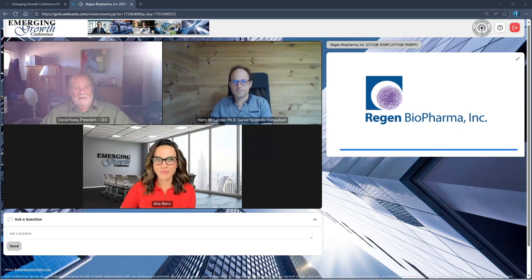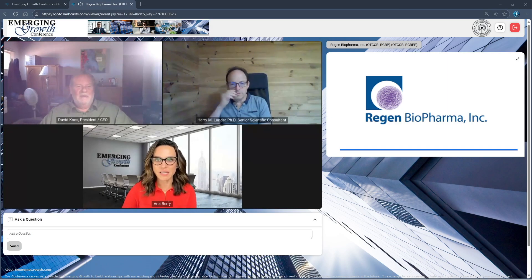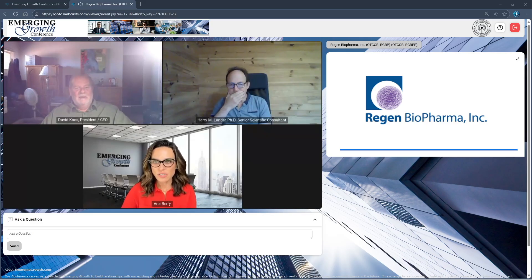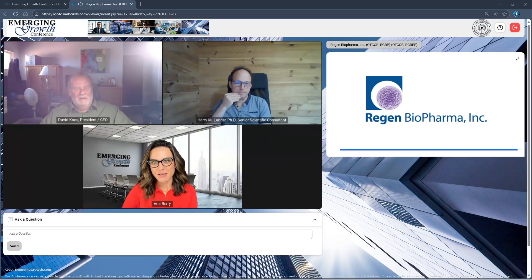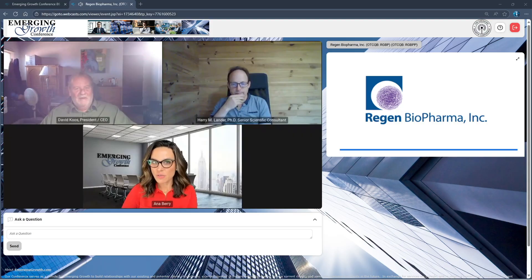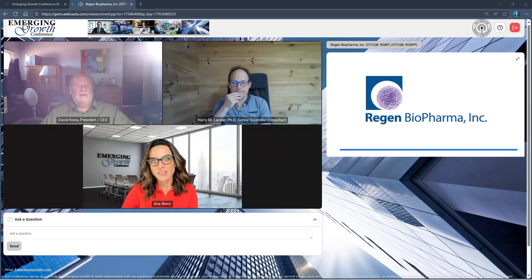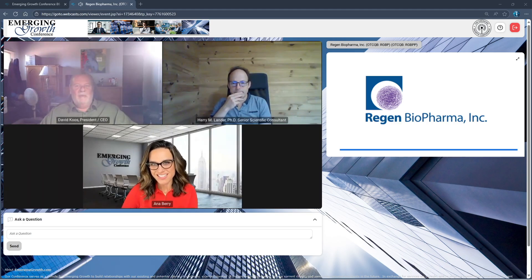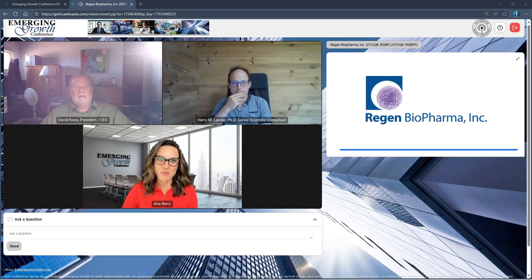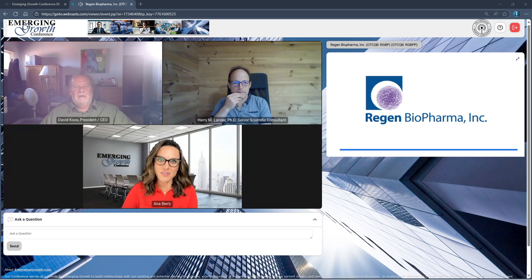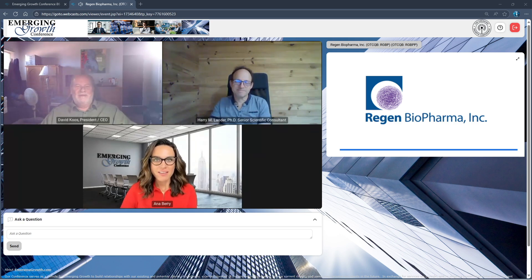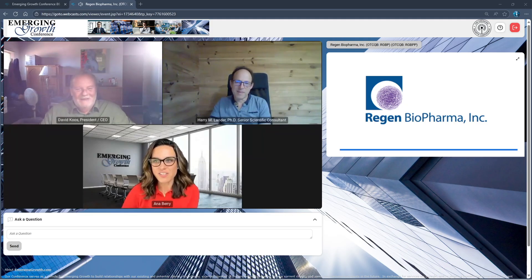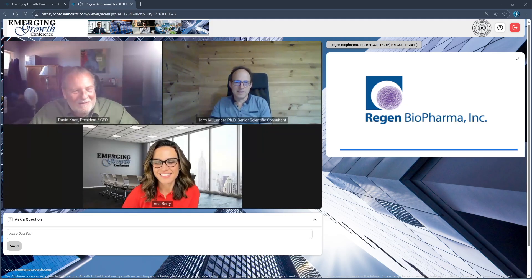Welcome back everyone, we have an update from Regen BioPharma Inc., trades on the OTC pink sheets under the symbol RGBP. It's a biotech company focused on developing innovative treatments using autologous cell therapies, RNA and DNA-based immunotherapy, and small molecules in the immune oncology and autoimmune disease space. Happy to welcome President and CEO David Koos and Senior Scientific Consultant Harry Lander.